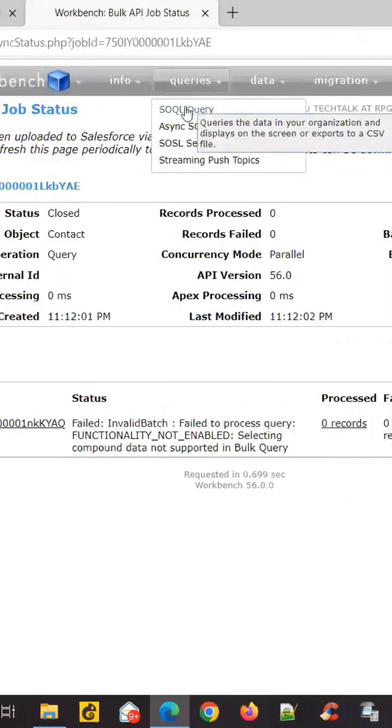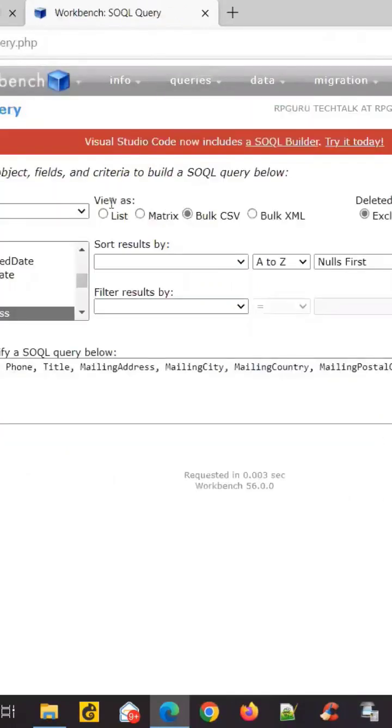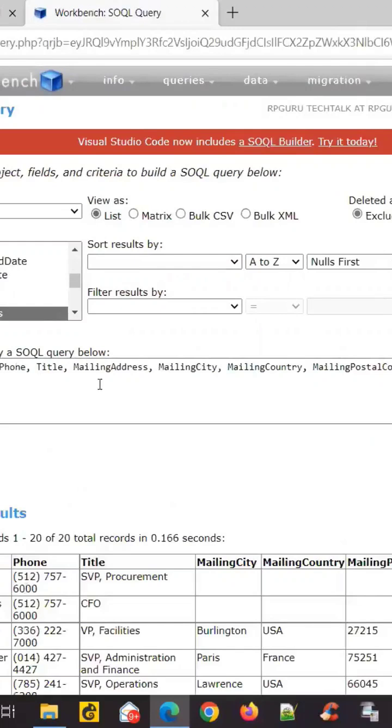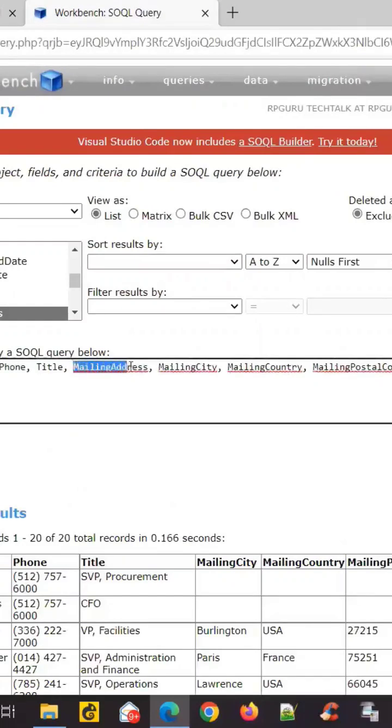So the reason this problem happens is, if I go to the list, it's able to do it. But the reason the bulk CSV is not able to execute is because there is a field called mailing address there.